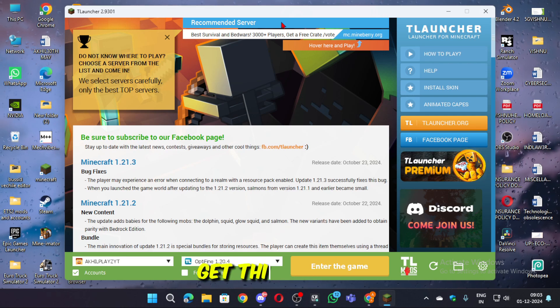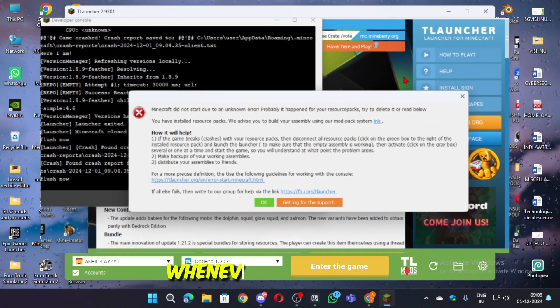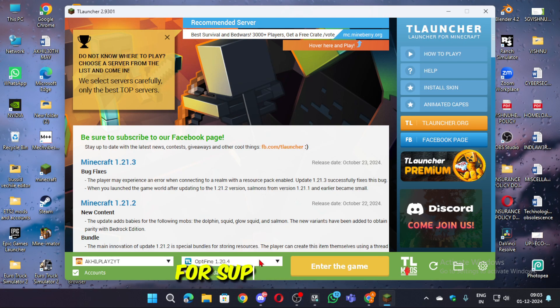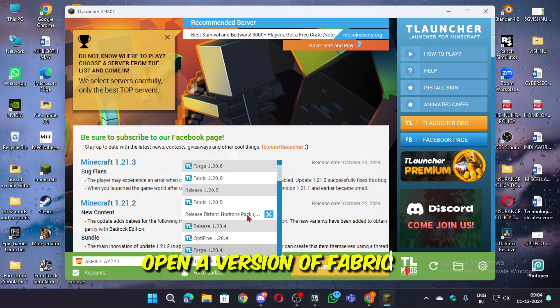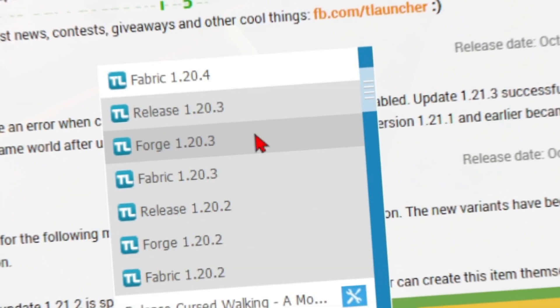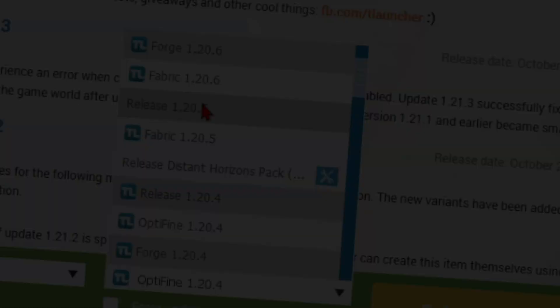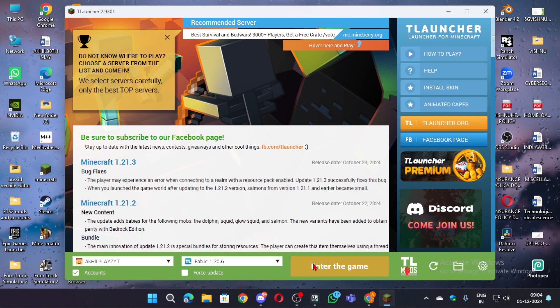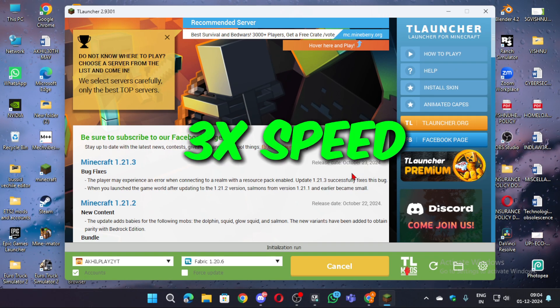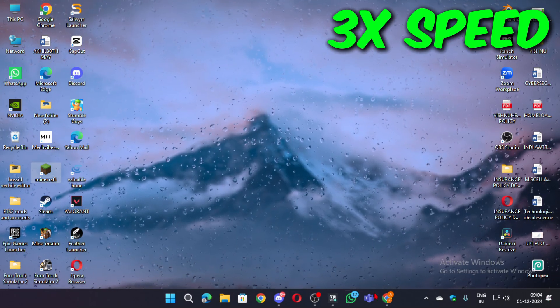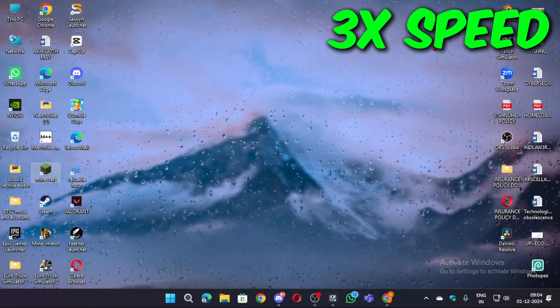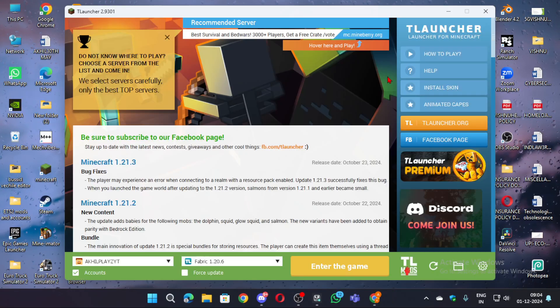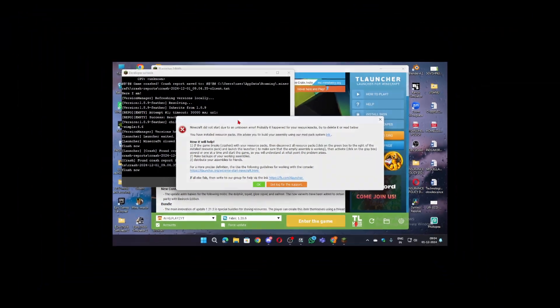So you might get this type of dialog box whenever you open fabric in T-Launcher. For suppose let's open a version of fabric. Let's open 1.20.6. So that's what we get. So let's find out how to fix this issue.